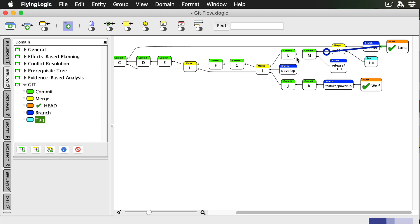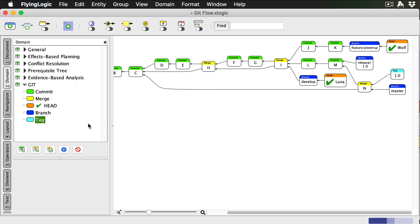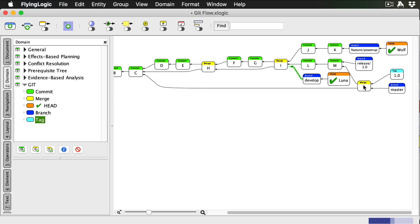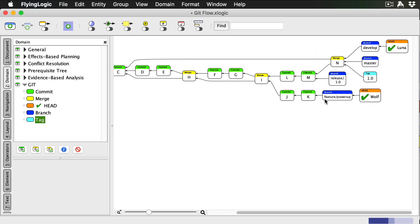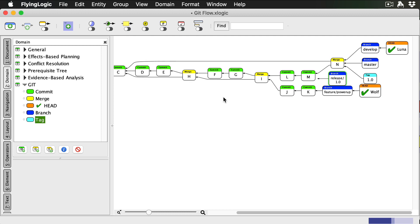Now Luna checks out develop. Then she merges master into develop, so it picks up all the pre-release changes. This can be a fast forward merge, where we simply move the develop branch to point to the same commit as the master branch. Finally, we're done with the actual release branch, so Luna deletes it.